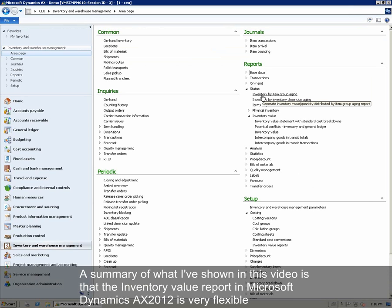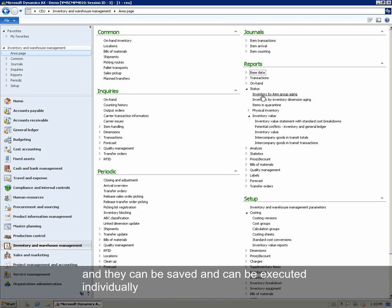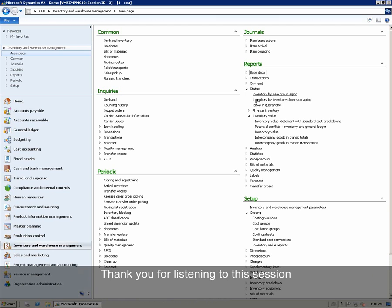The summary of what I have shown in this video is that the Inventory Value report in Microsoft Dynamics AX 2012 is very flexible. The user can define as many report configurations as required, and they can be saved and executed individually. Thank you for listening to this session.